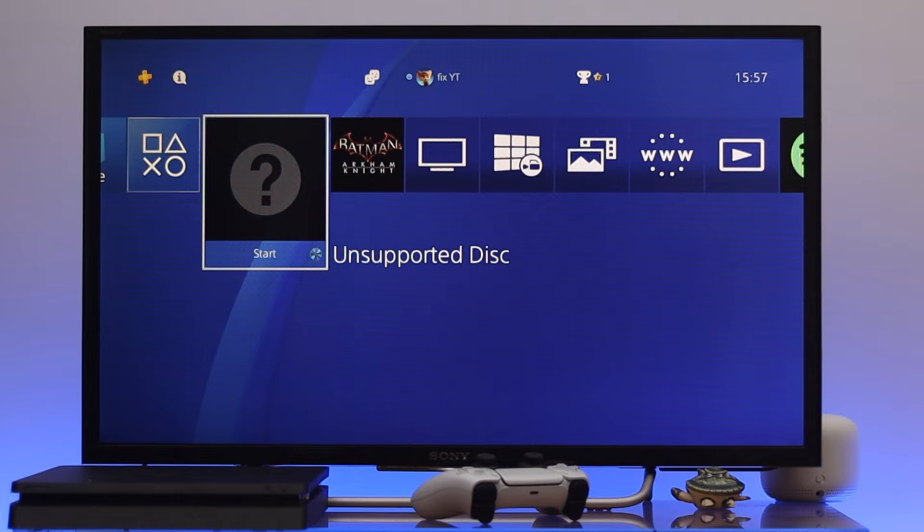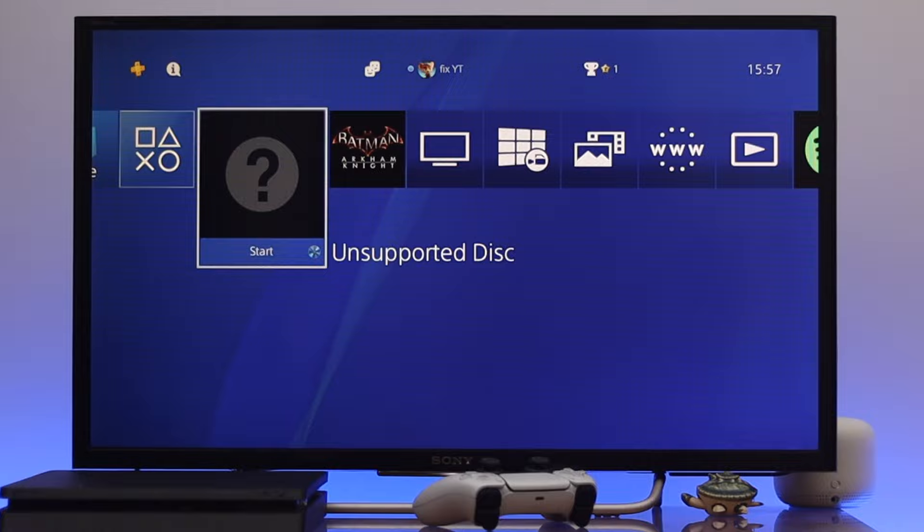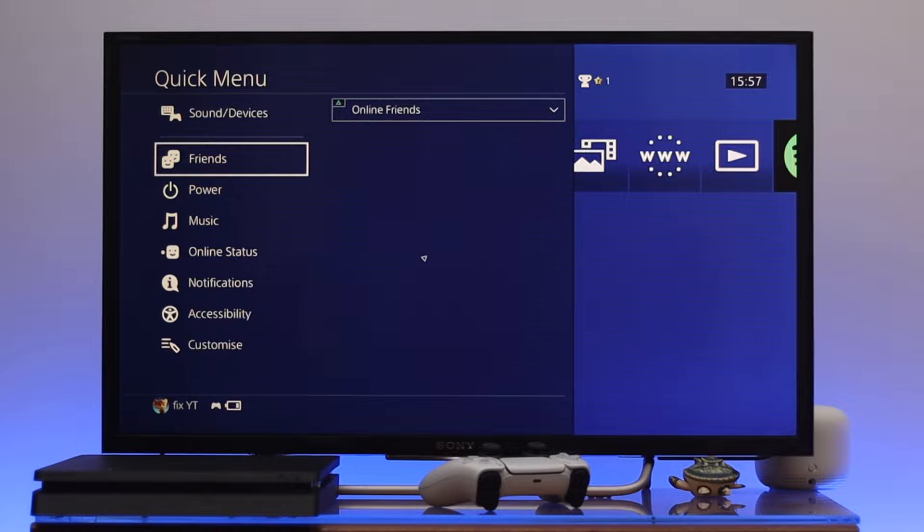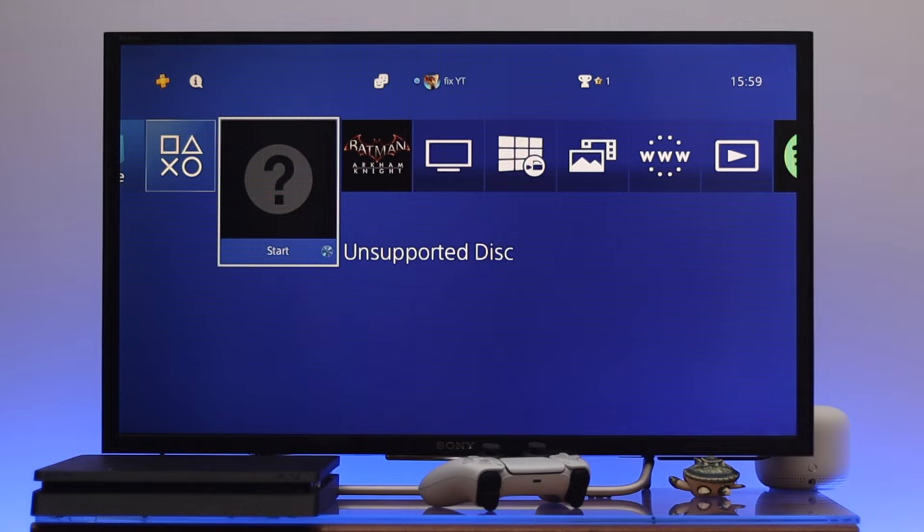The unrecognized or not reading disk issue can also happen due to software glitches. To fix software glitches on your PS4, go ahead and restart your PS4 once. To do that, press and hold the PS button, go to the power section, then select Restart. Once you've restarted your device, check if your issue is resolved.